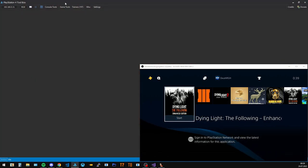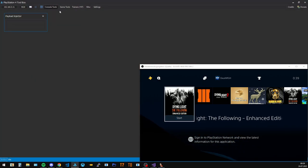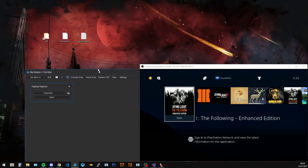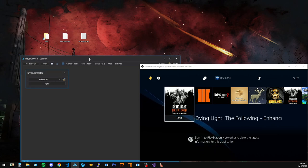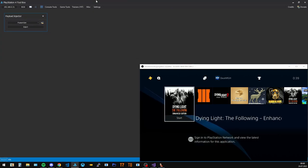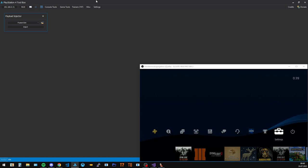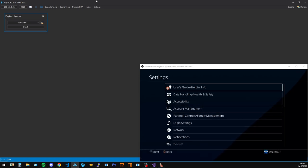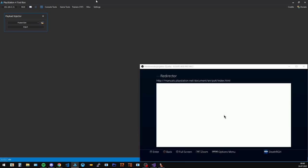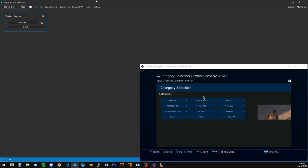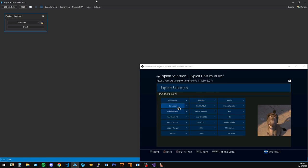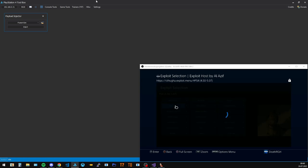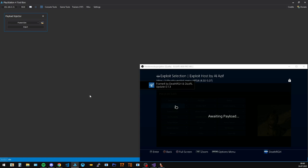So in order to do that I'm just gonna use the Toolbox payload injector. Track the new version in here. Gonna go to the exploit host and inject the payload. I'm gonna put a little notify to make sure it's injected.